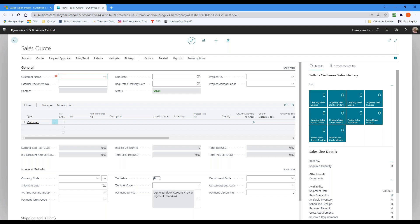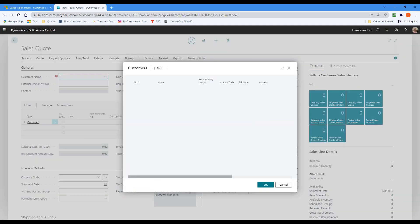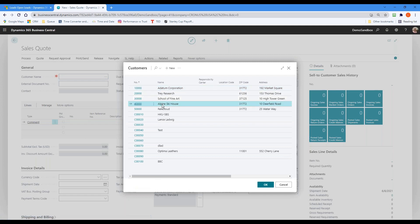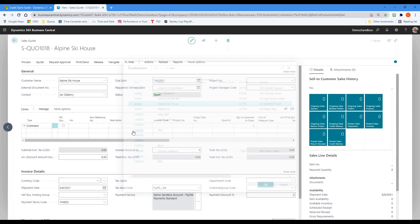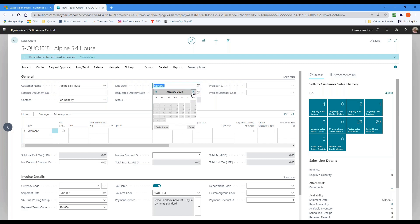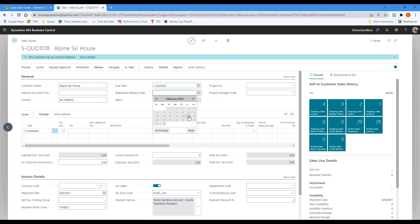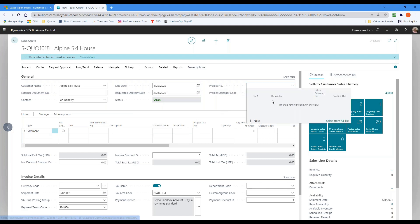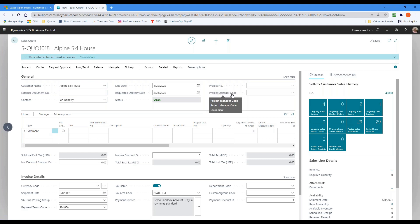Going through the quote creation, I find the customer I want to use and hit OK. It'll save and populate all the information, like the main contact for that customer. When the date is due — in this case we're going to say January 28th — and the requested delivery date will be February 25th. If there's a project associated with it, I would click the drop-down here and it would show me existing projects associated with Alpine Ski House, and a project manager would go with it as well.